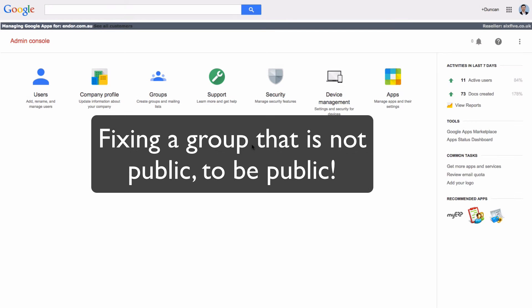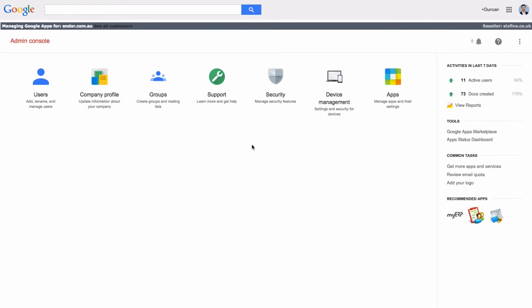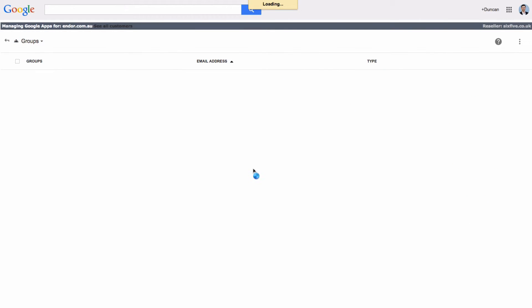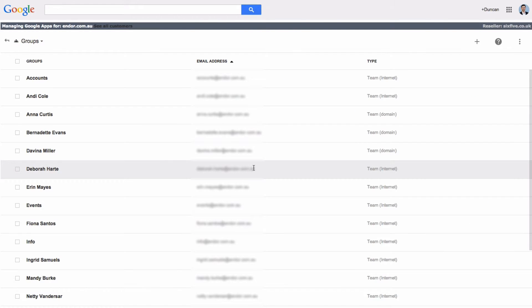Now the client has just told me that they can send email to the group and receive it just fine, but when they try and get other stuff to send it into it, it doesn't work. So let's have a look at that setup. In the admin console go to groups and we'll see here we've got a bunch of different groups.